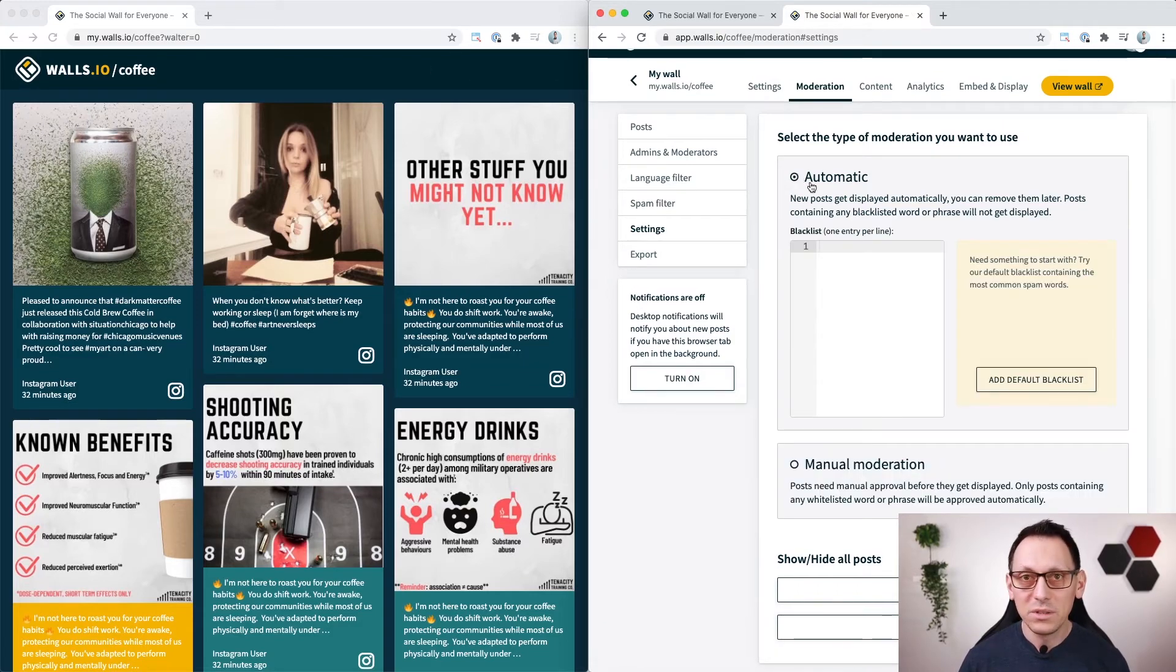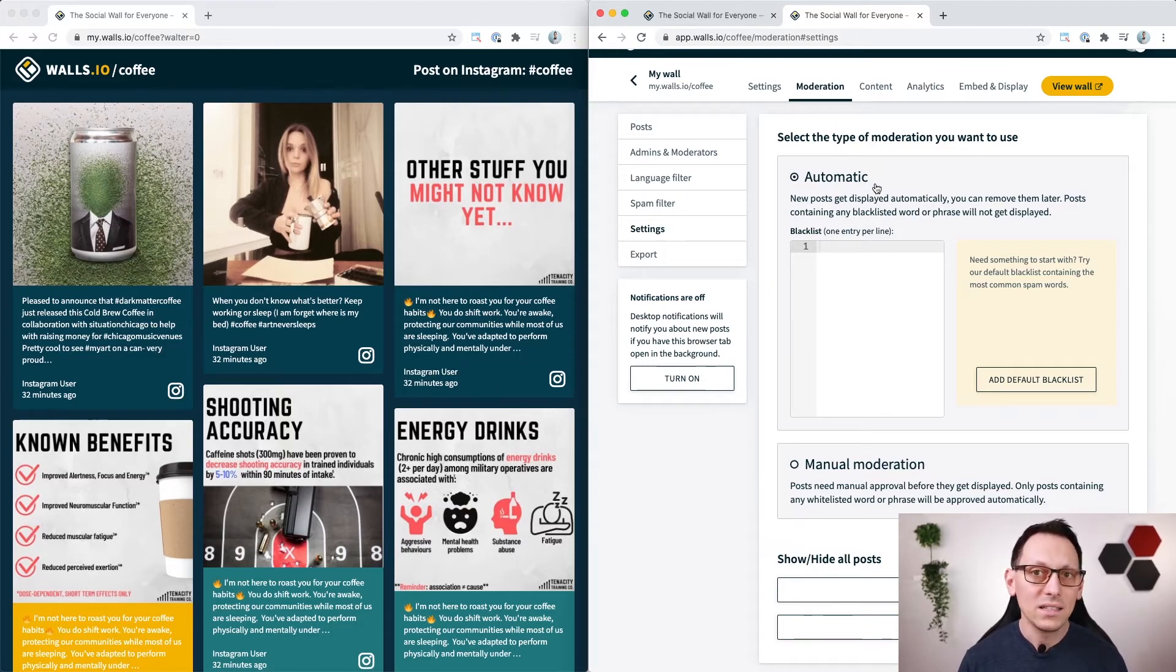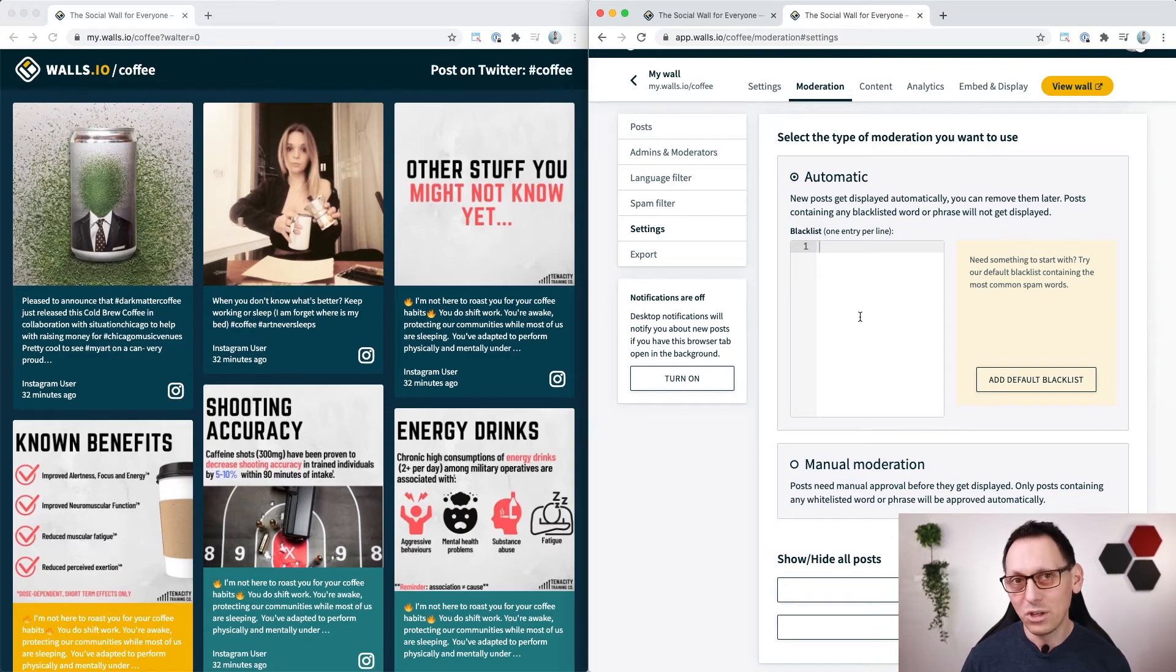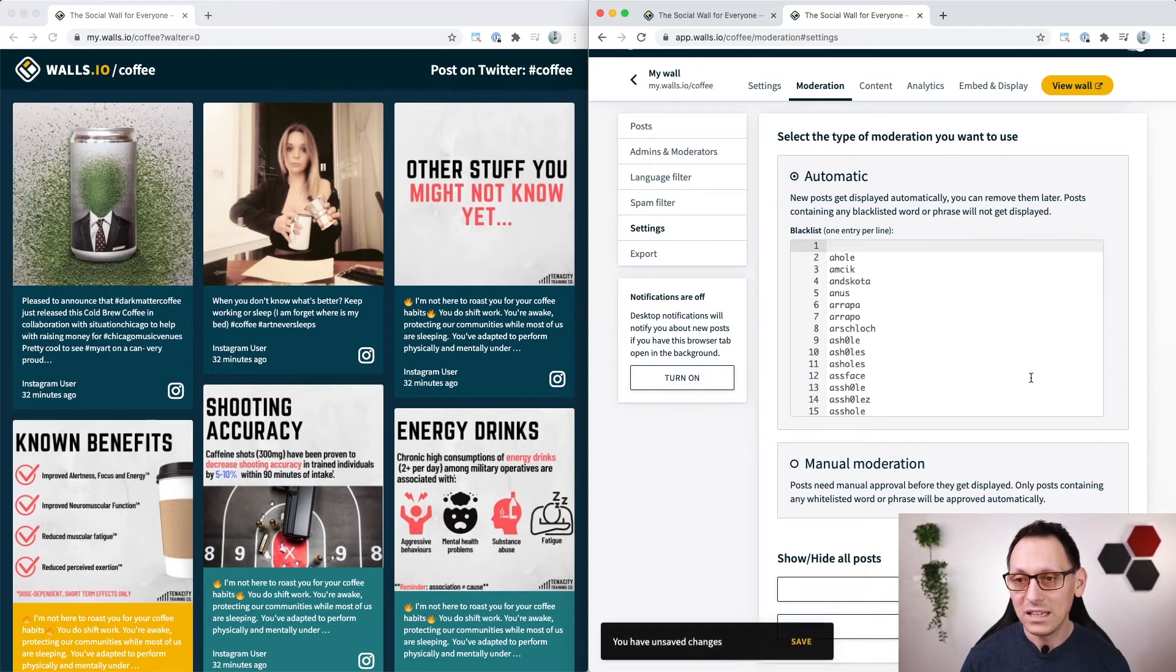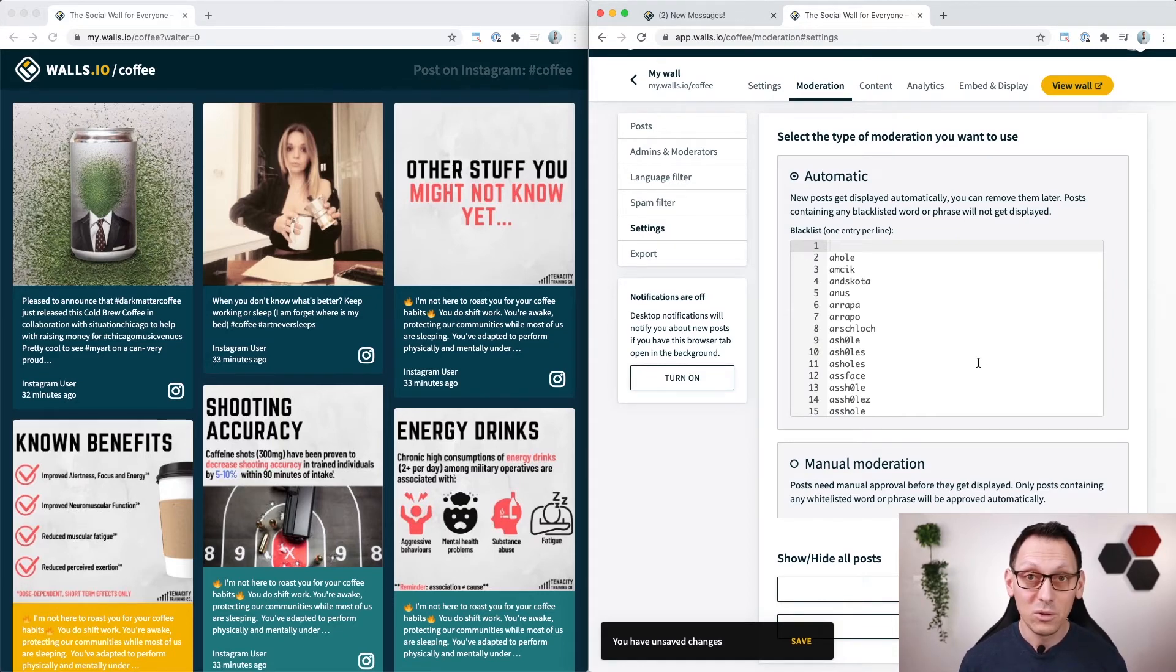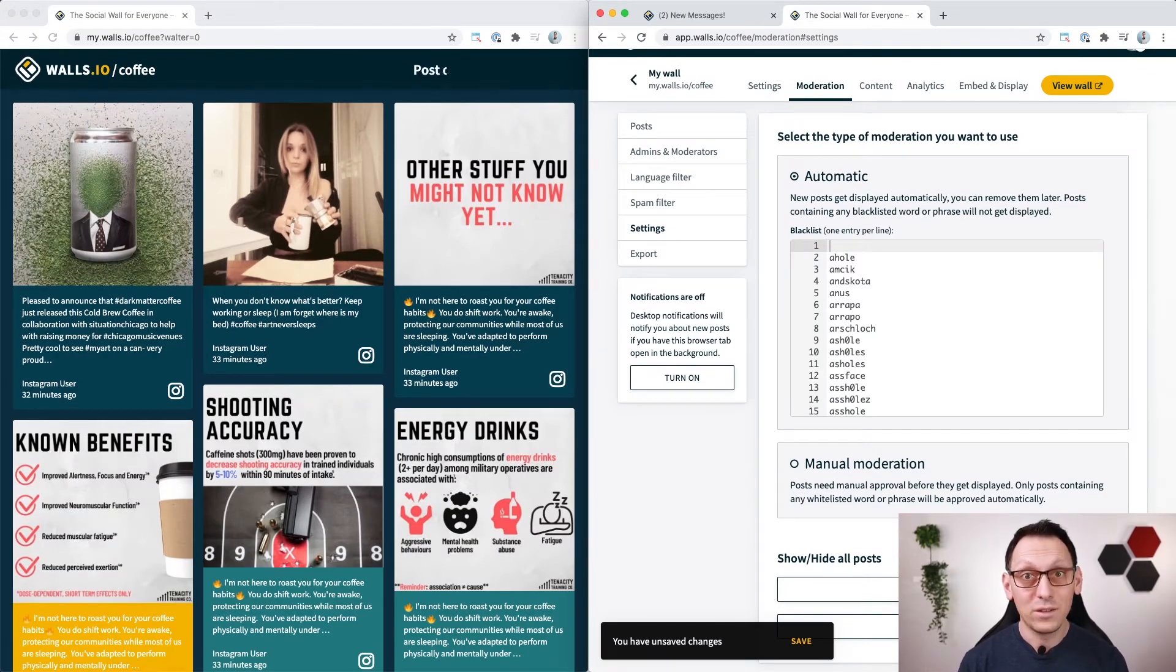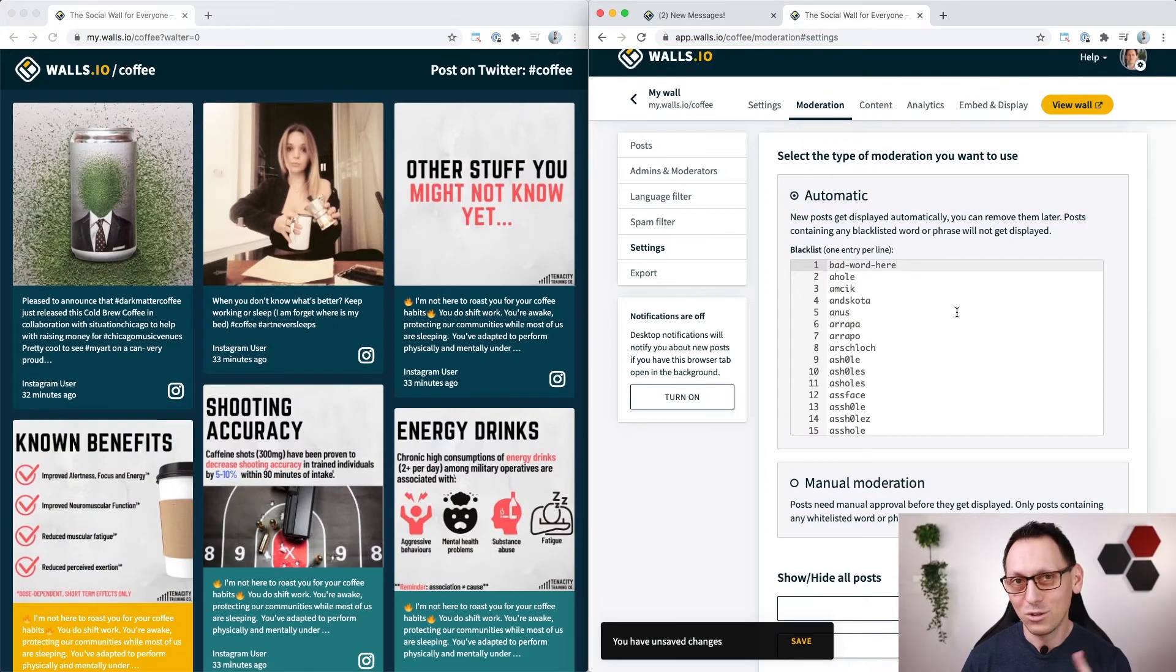You can do the same in the automatic mode but it's the other way around. Instead of a whitelist it's a blacklist. So you allow everything unless it contains any of the words that you put into this list. And we don't leave you alone here to figure out all the bad words. We have a predefined list of not so great words that shouldn't be in your posts. Any posts containing those words will be automatically hidden for you. And of course you can add your own words to the list. And don't forget to press the save button.